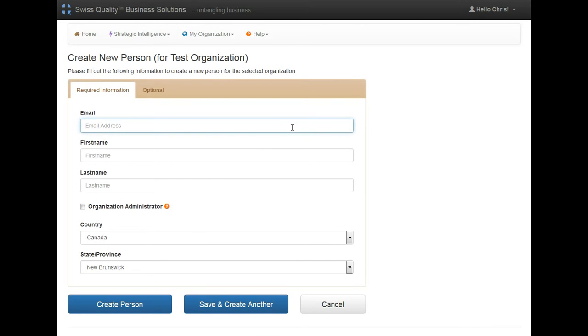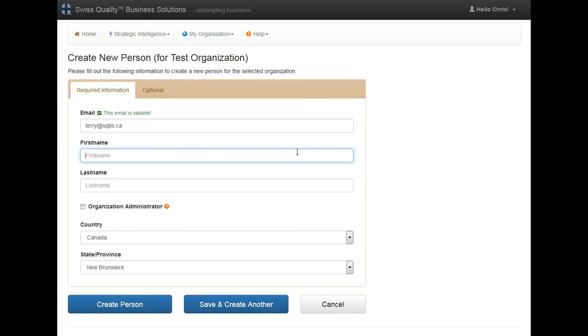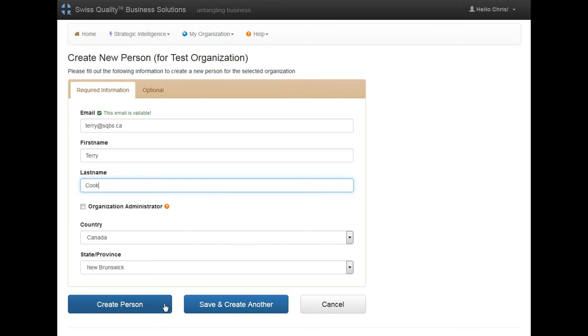I'm going to give it an email address. Then I'm going to give him his name. And because I want to create two more, instead of clicking on create person, I will click on save and create another.